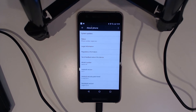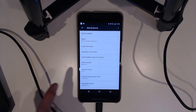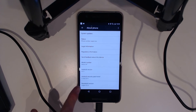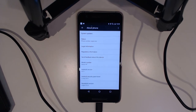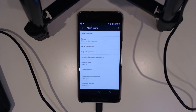Hey guys, and welcome back to another video. Today, we'll be taking a look at how to update our rooted Nexus 6P, this time with Xposed as well, to the MTC20F. That is the August update, and we're inching our way a little bit closer towards our final release of Android N. Let's get started.